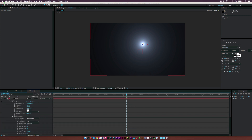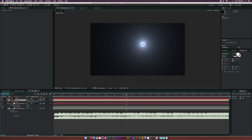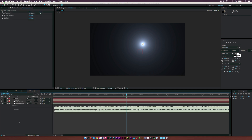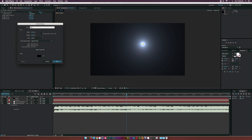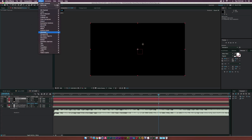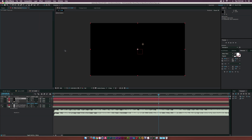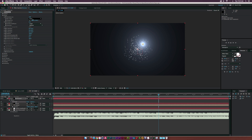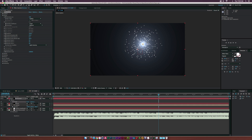Let's create some particles and get into the fun stuff. Create a new solid and call it 'Particular'. Go to Effect > Trapcode > Particular, then open up the Emitter properties and set the Emitter Type to Lights — that will connect right to our light and that's looking pretty good.